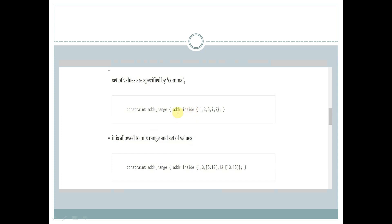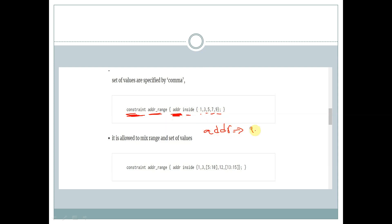We can also specify exactly what values a random variable addr should contain. For example, here we have a constraint called addr_range and inside the curly braces we mention addr inside {1, 3, 5, 7, 9}. So the value of addr will be one of: 1, 3, 5, 7, or 9.